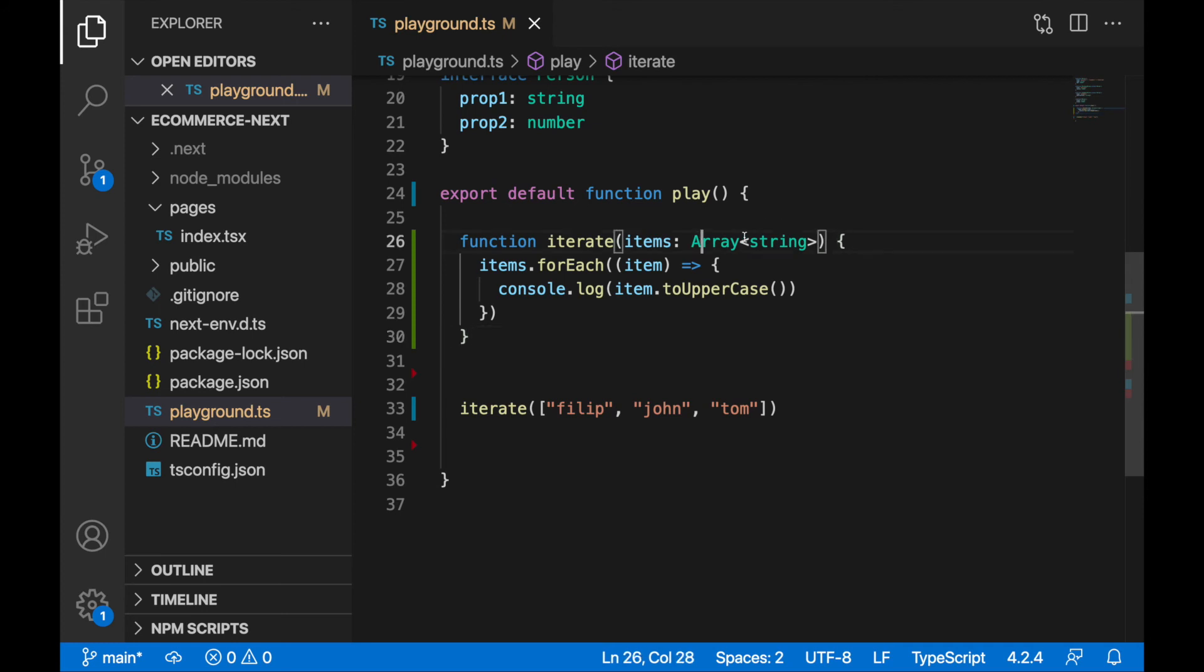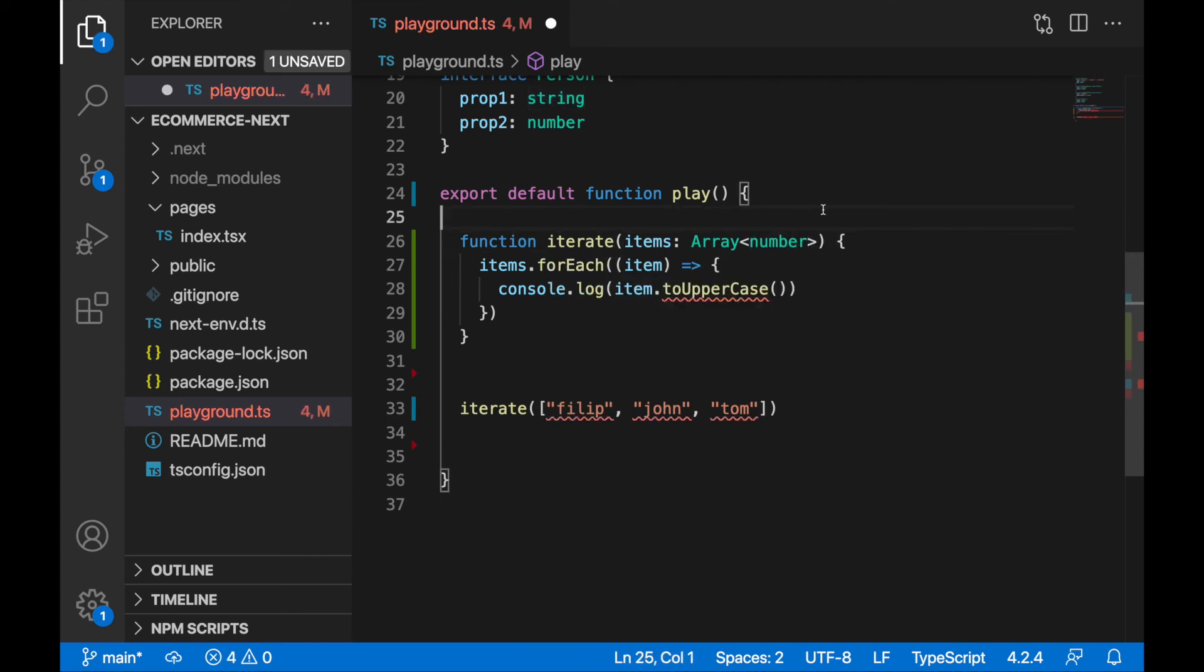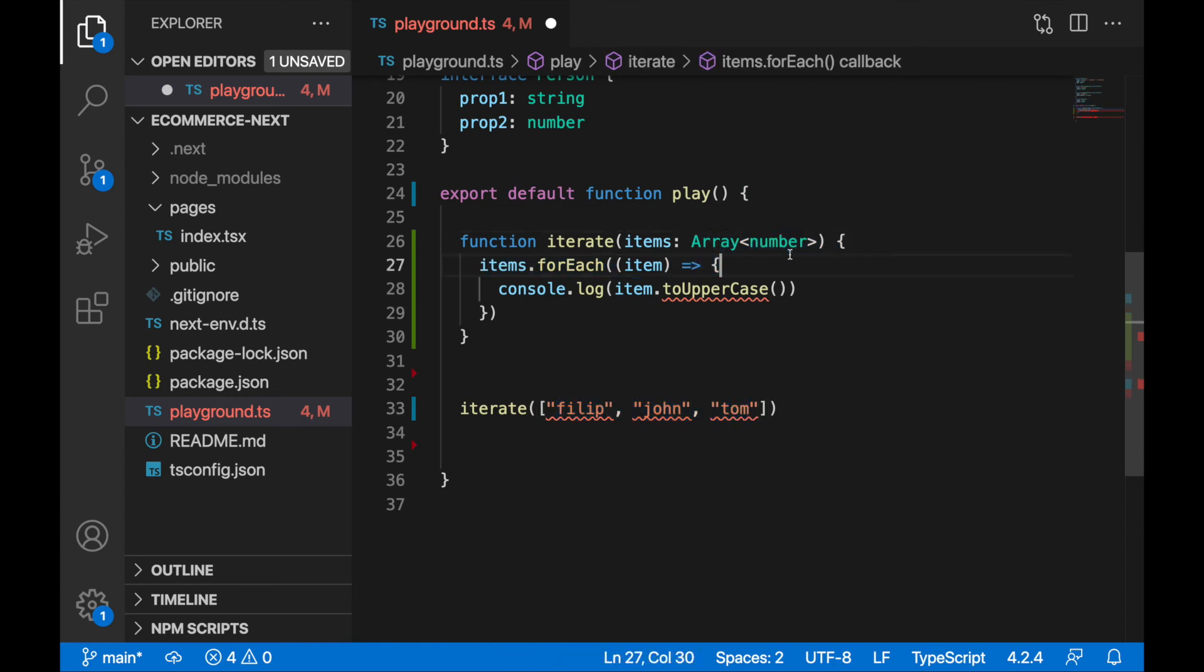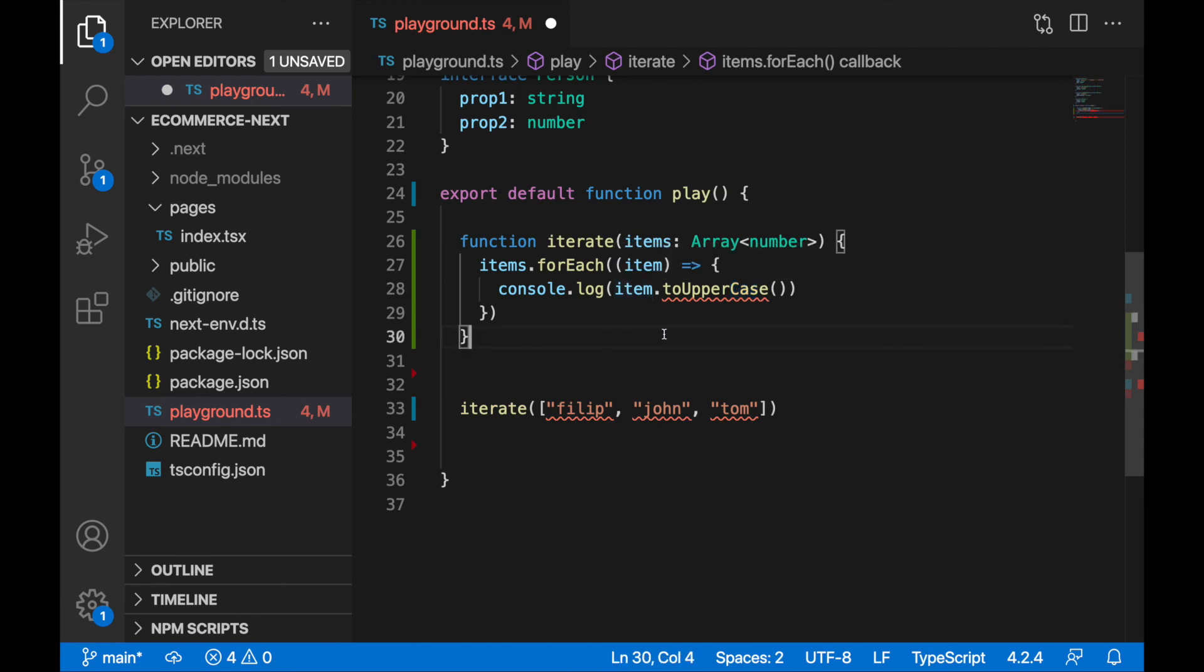Now I can specify here any specific type, I can write here items will be, not the strings, but it will be numbers. I would like to work here with the numbers, and immediately I'm getting here arrows. I cannot pass here array of the strings into array of the numbers, and I cannot call item to uppercase on a number.